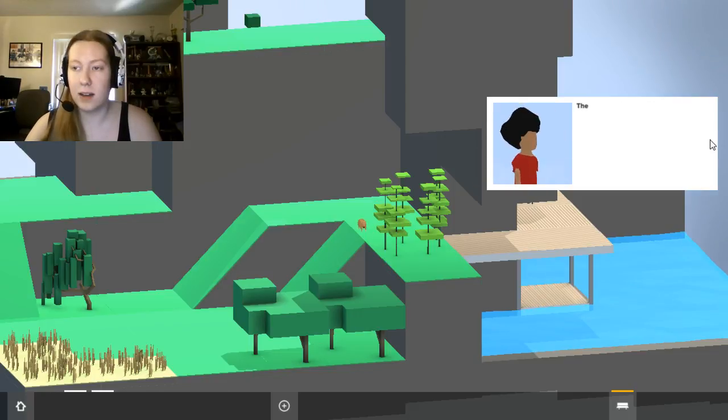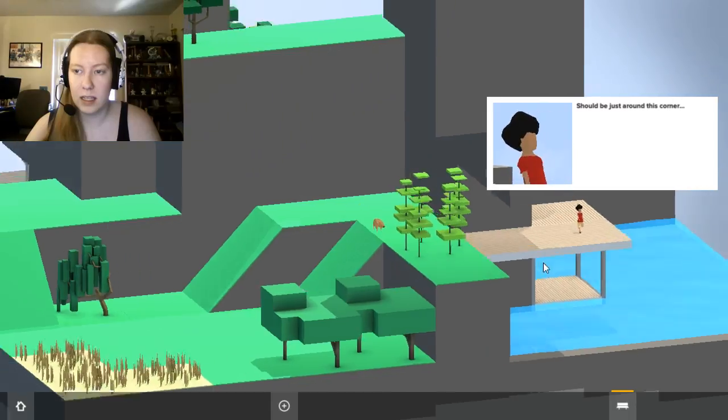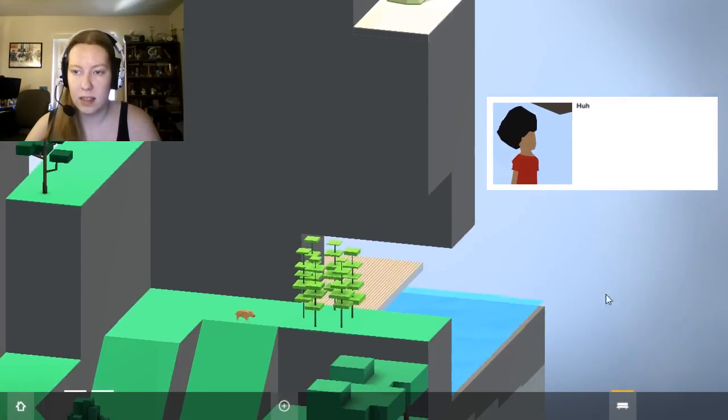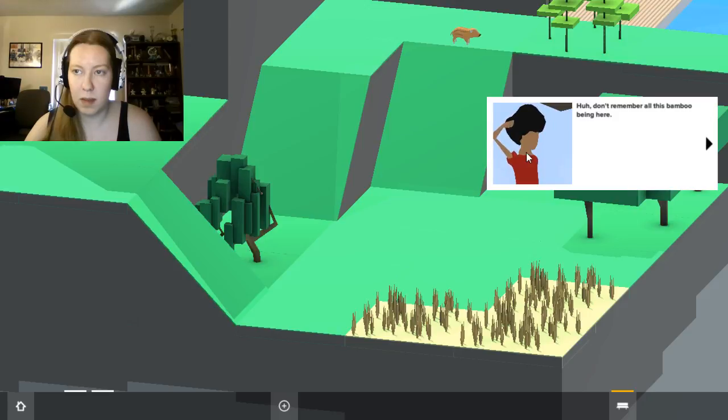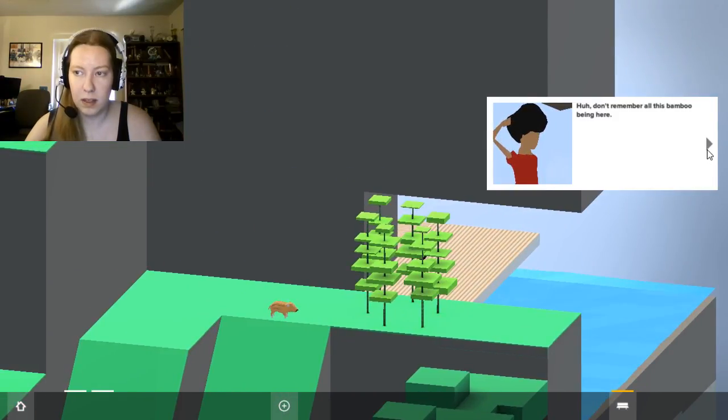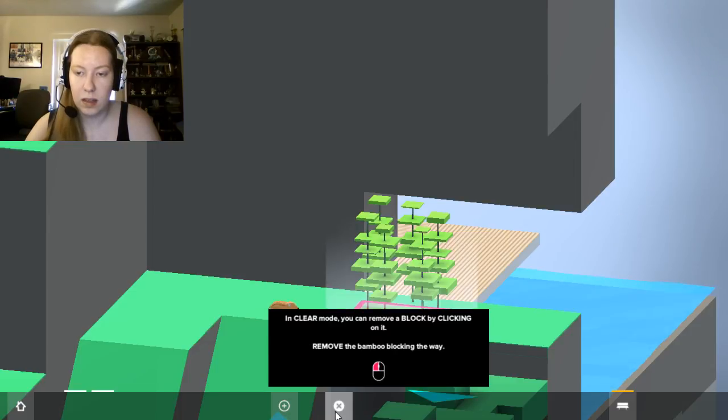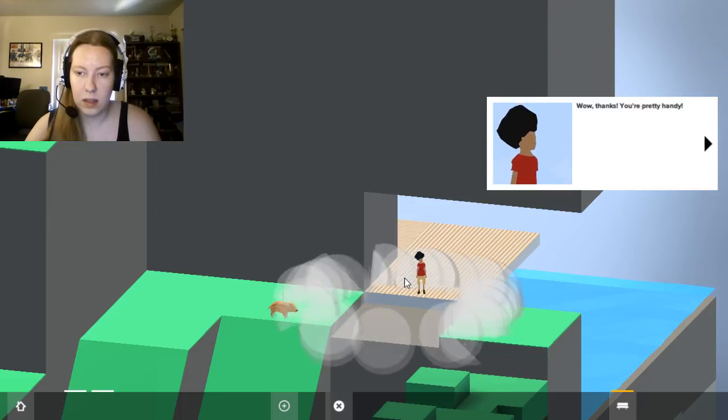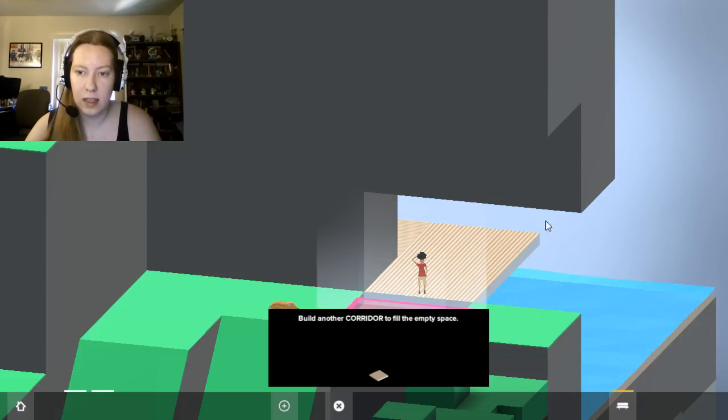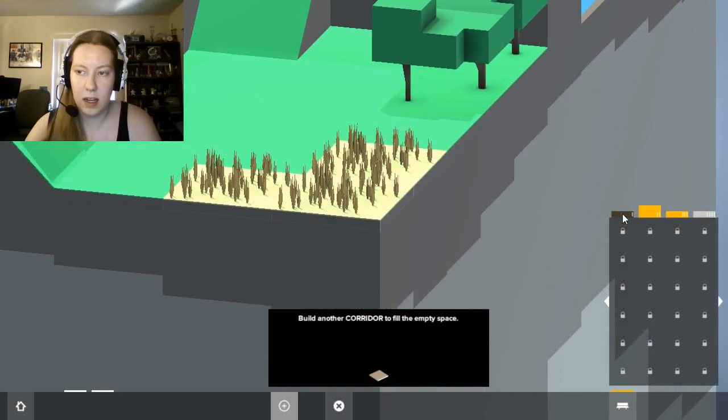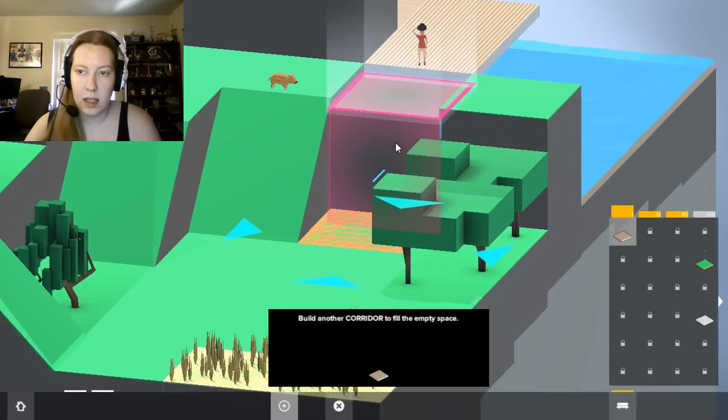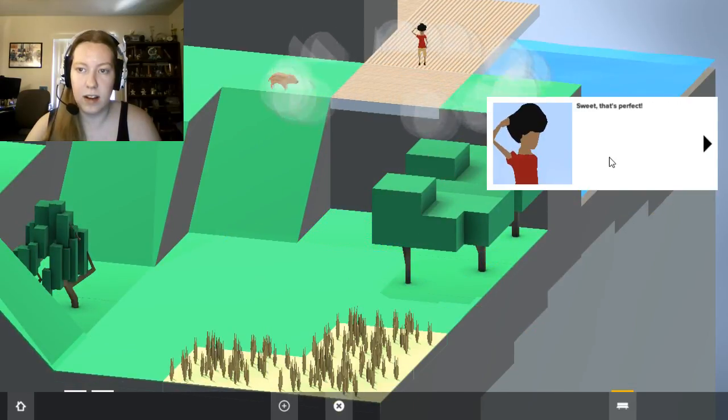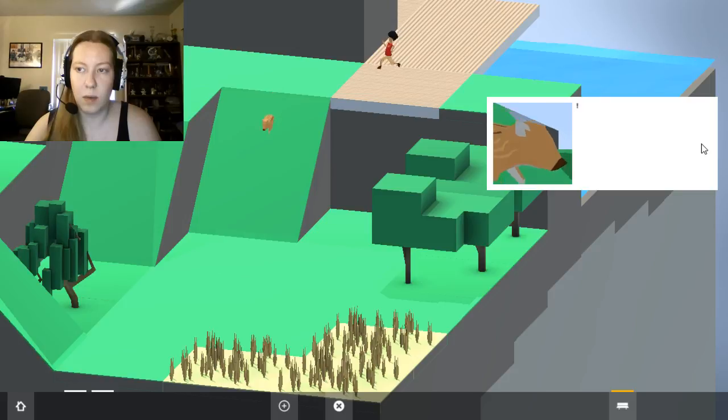So I'm excited. Here's the... I don't remember all this bamboo being here. Oh no, the bamboo. Doesn't look like I can squeeze through. You're pretty handy. Alright, we need another corridor. The controls are very sensitive. Sweet, that's perfect.